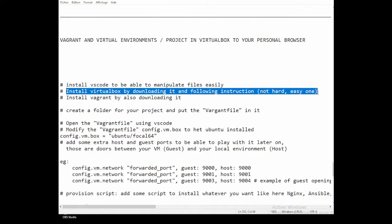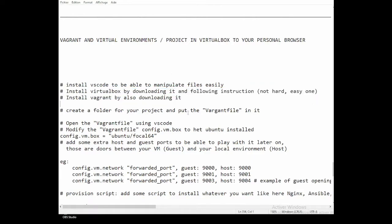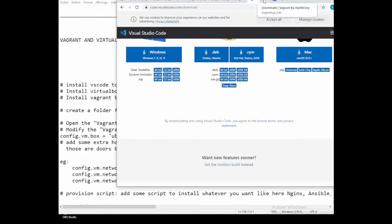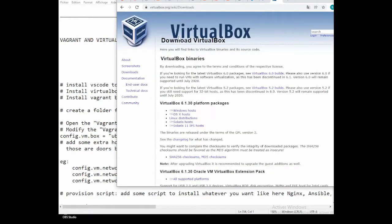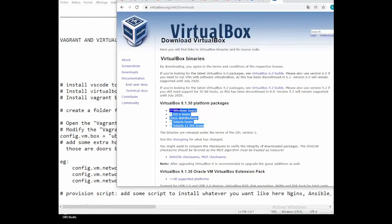The second one to install will be VirtualBox — same process. Go to the VirtualBox website, click the download link, and depending on which OS you have — Windows, Linux, or any other OS — you just download it.